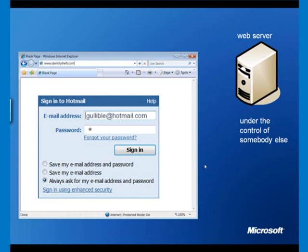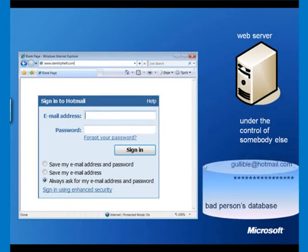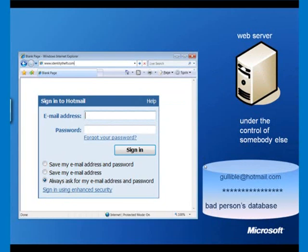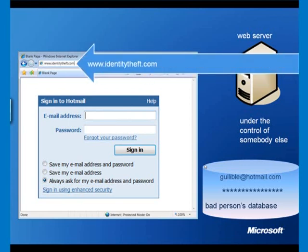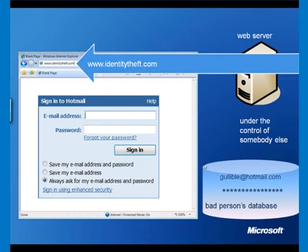If I type in my email address, gullible@hotmail.com, and I put my password in there, and I click the sign in button, then it would be very possible that that data could end up in a bad person's database. You see, a lot of people don't realize when they go to a website that the URL is quite important. You can see here that I haven't actually gone to Hotmail. Maybe somebody has sent me a link in an email. It's actually been hidden, www.identitytheft.com, and I've ended up at the wrong website. I've now given them my username and password, which they can now do whatever they want with.